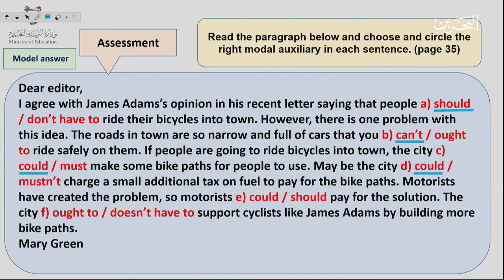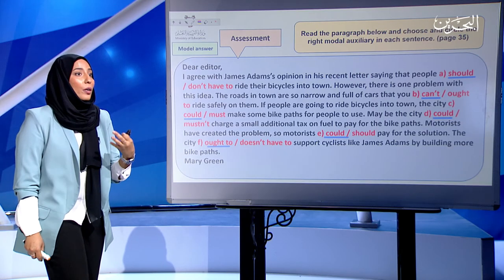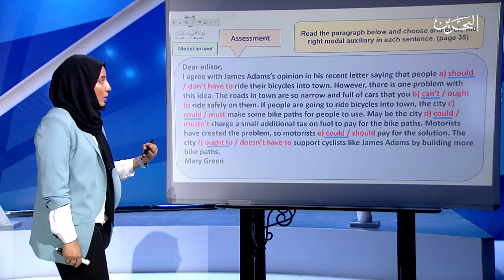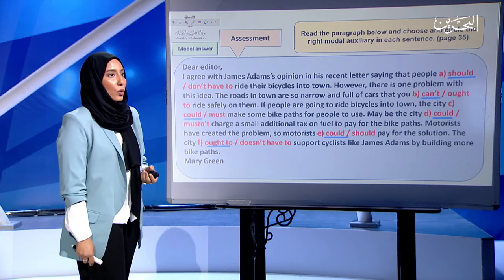'Maybe the city could charge a small additional tax on fuel to pay for the bike paths.' So motorists 'could' pay for the solution — it's a suggestion. The city 'ought to' support cyclists like James Adams. By that, I believe you have a clearer idea of how to use auxiliary verbs in a sentence or paragraph.